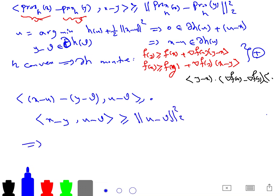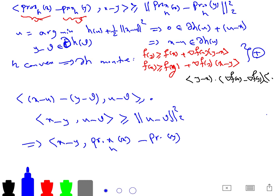From this, we can say that we have proved that the inner product of (prox_h(x) minus prox_h(y)) with (x minus y) is greater than or equal to the squared norm of prox_h(x) minus prox_h(y). Our proof is now complete.